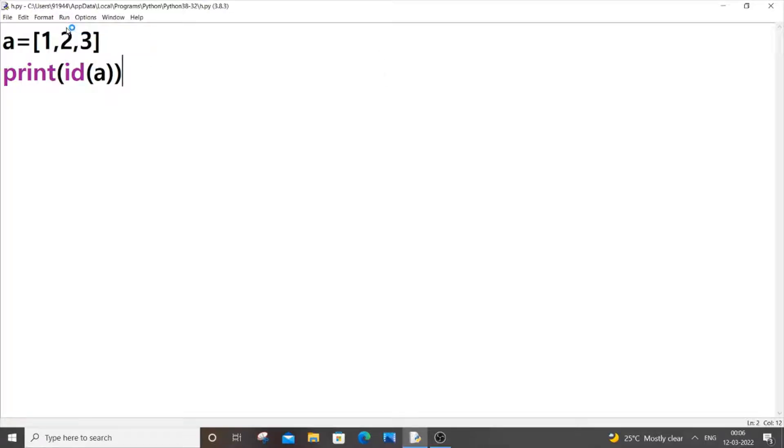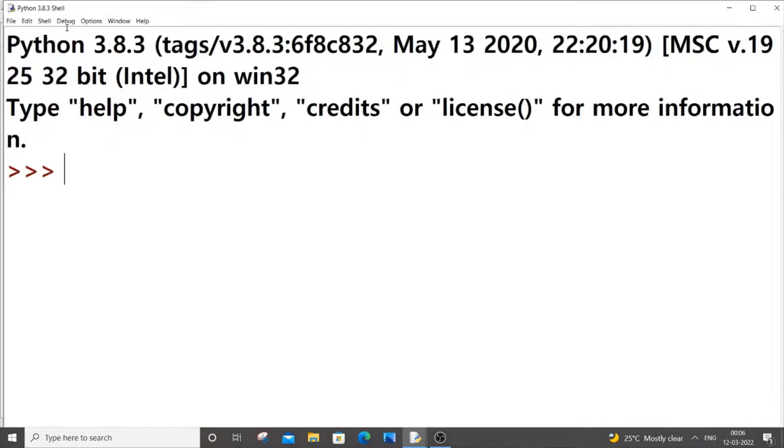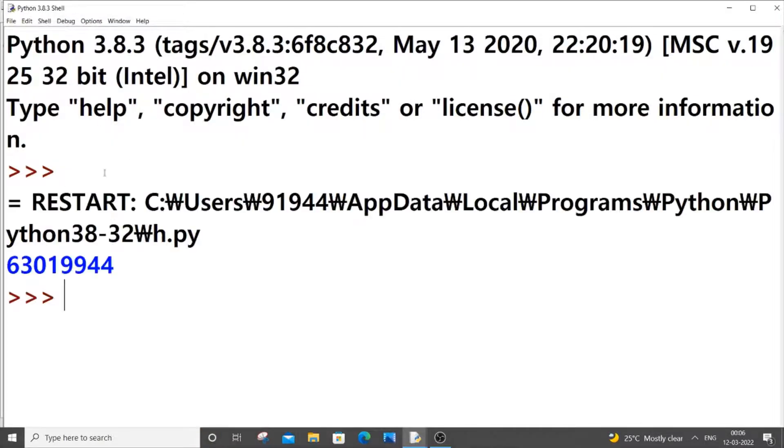and run it now, and as you can see here we will be getting the address over here, but this isn't in the hexadecimal form.